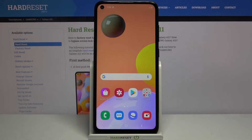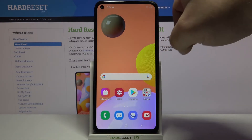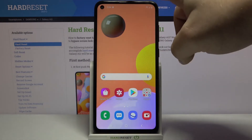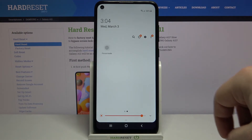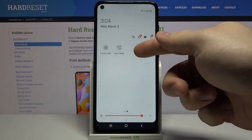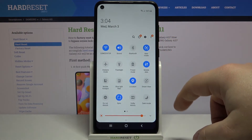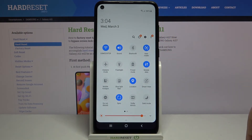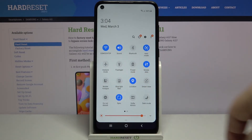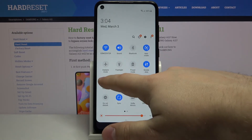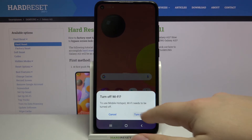You can also enable the hotspot by opening the quick panel. To do it, swipe down from the top of the screen twice. Here you should have the mobile hotspot icon — to enable it, tap on the icon, then tap turn off.